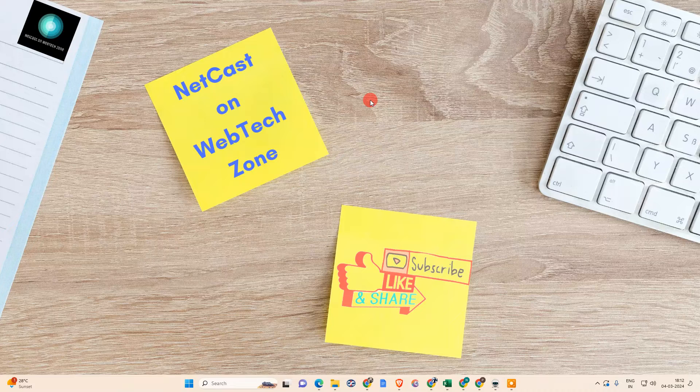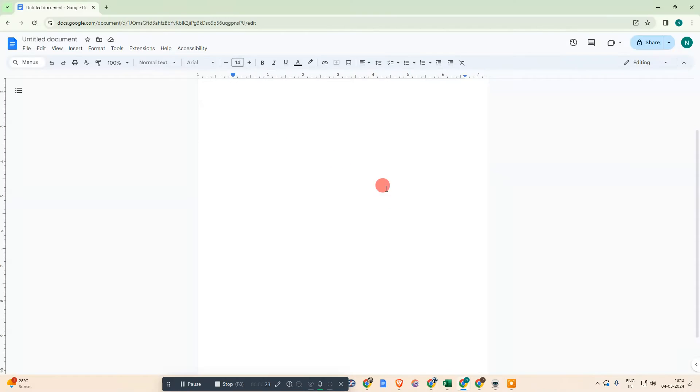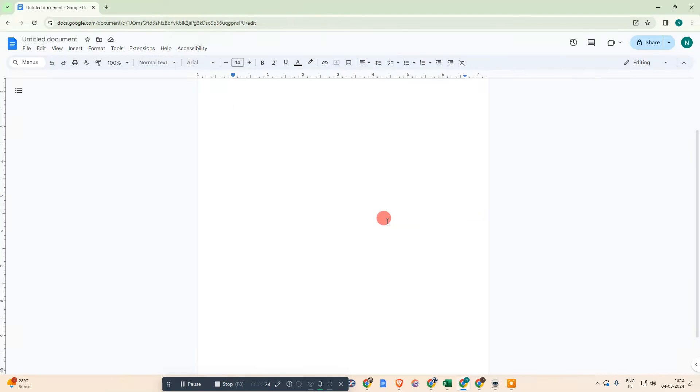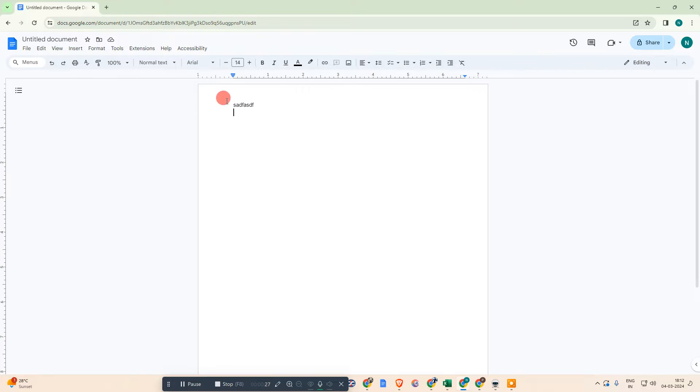Let me open my Google Docs page. Here I'm on Google Docs with a blank page.